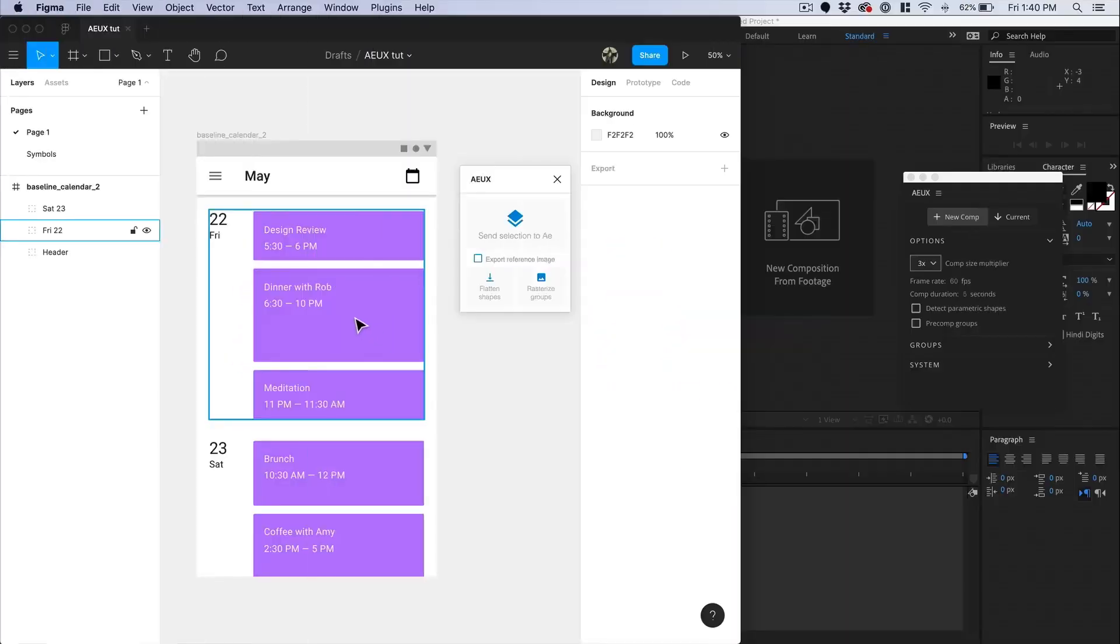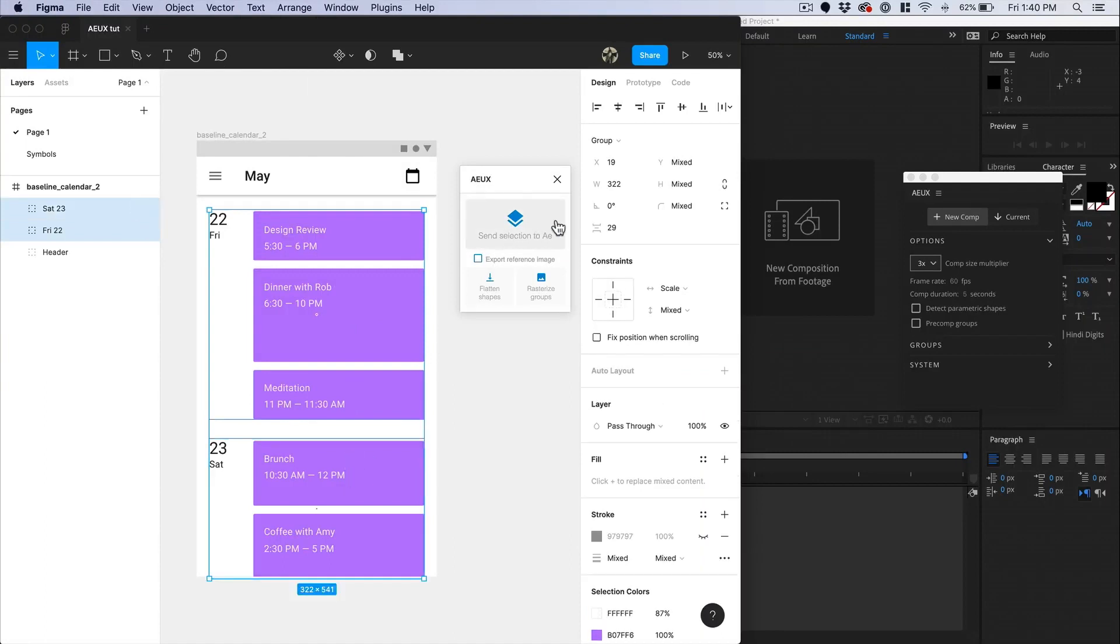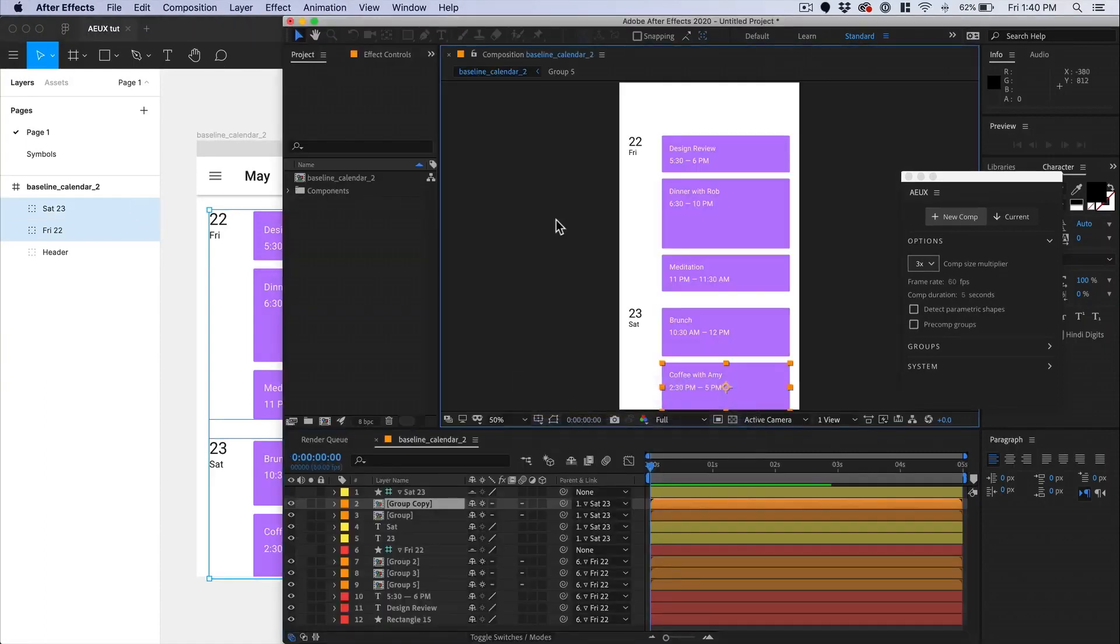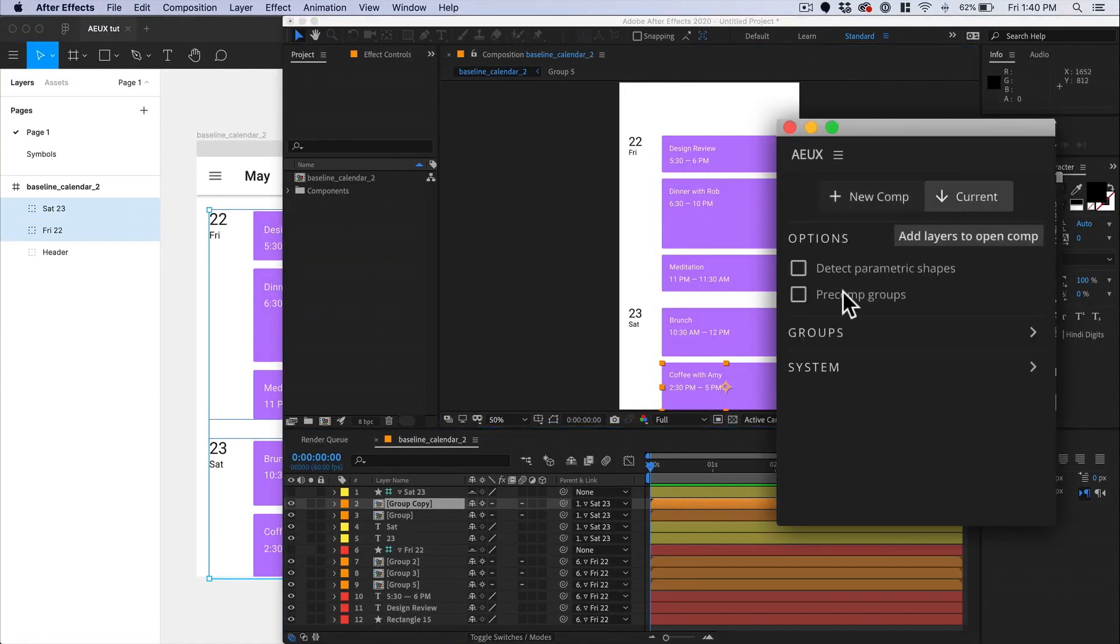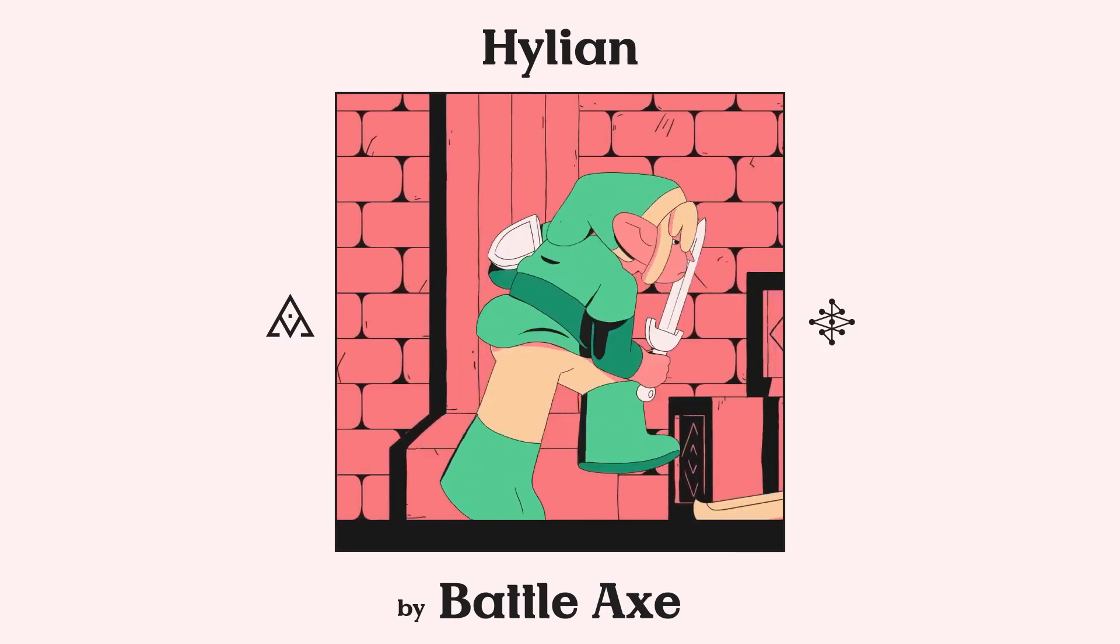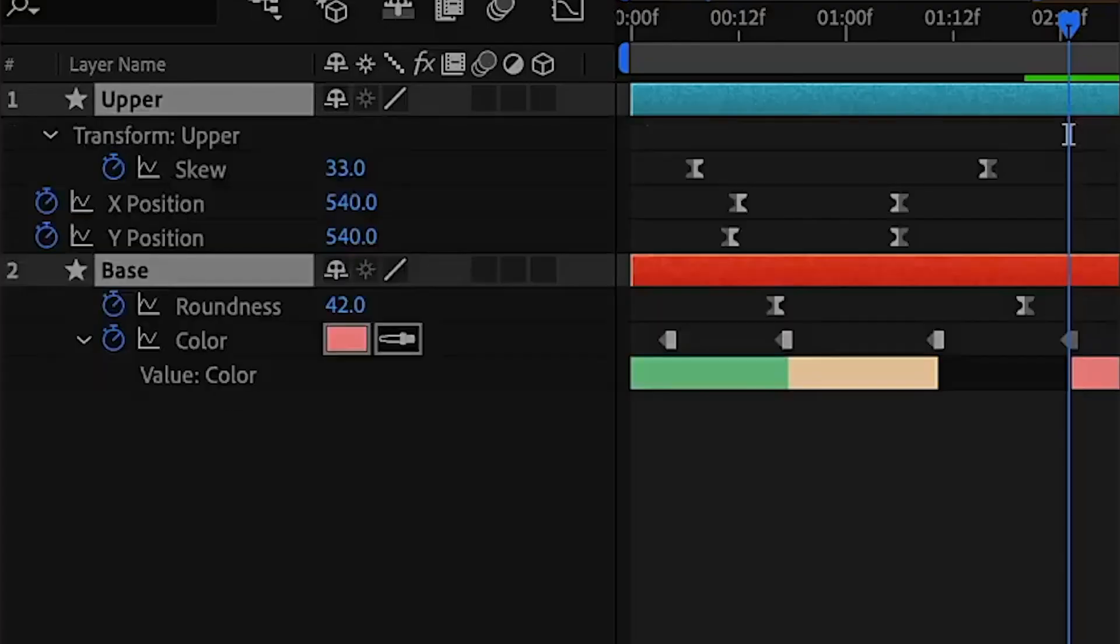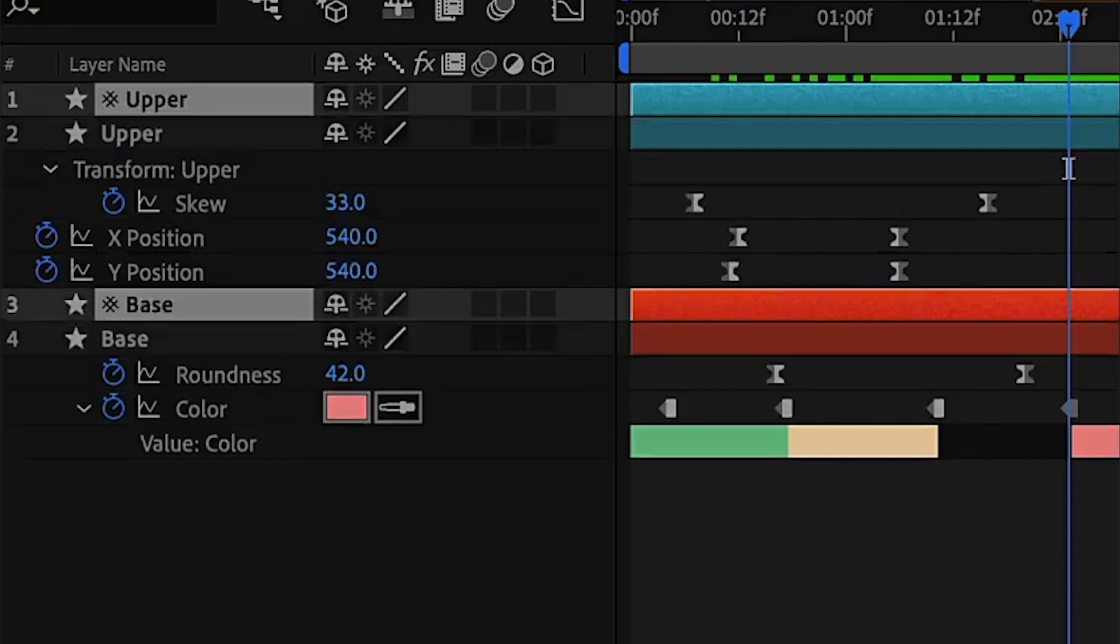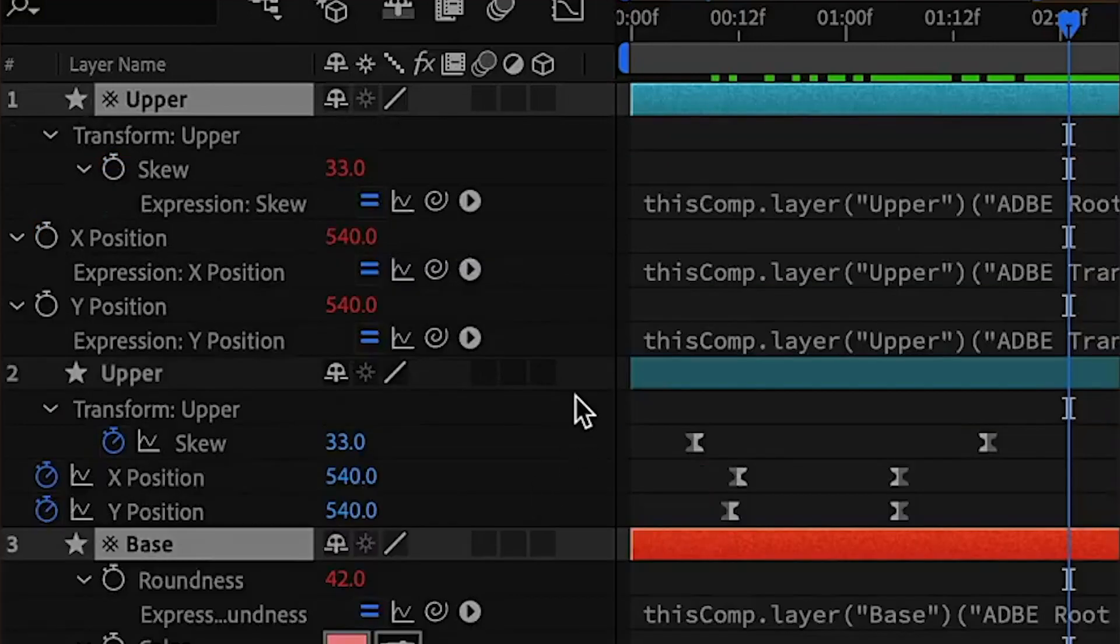AEUX allows you to work between Figma and After Effects or Sketch and After Effects, allowing you to transfer artboards directly between applications. Hylian allows you to duplicate layers without duplicating keyframes or expressions.